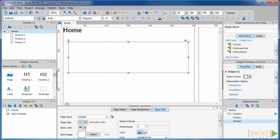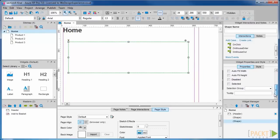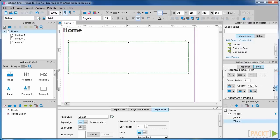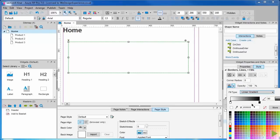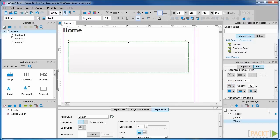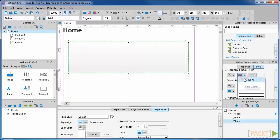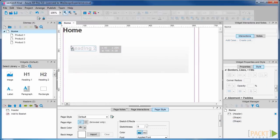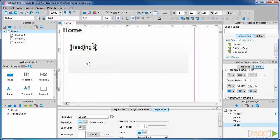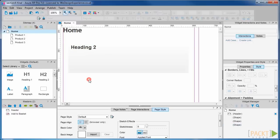We will add a background and apply some formatting to make our rectangle look better. Next, we will drag out a heading 2 and an image.